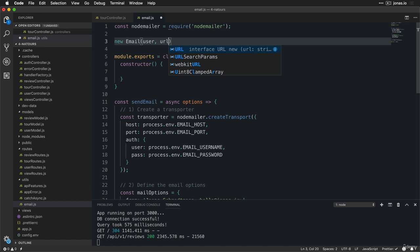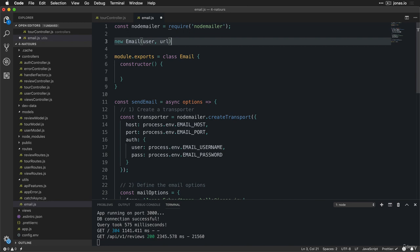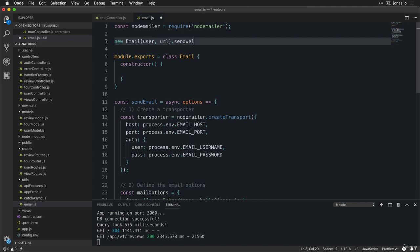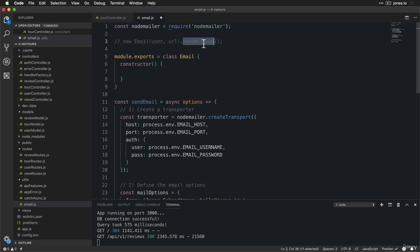We also pass in a URL — a good example being the reset URL for resetting the password. So a new email object, and then on there we want to call the method that is actually going to send the email. So let's say sendWelcome, which is going to be sent whenever a new user signs up for our application. We will also have sendPasswordReset. The way we set all this up will make it really easy to keep adding new methods similar to this one to send different emails for different scenarios.